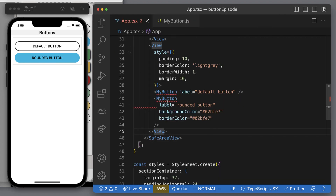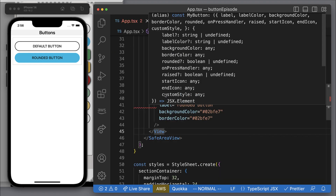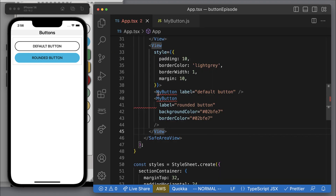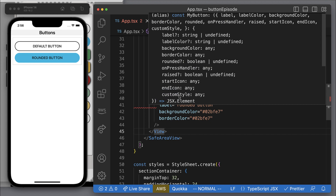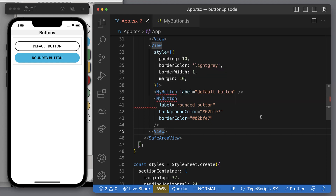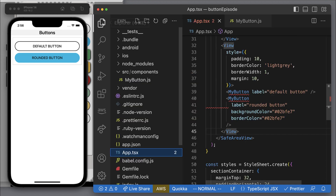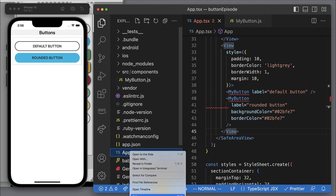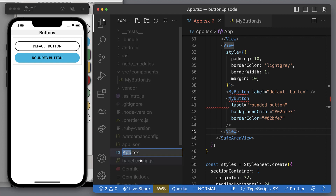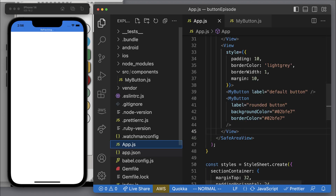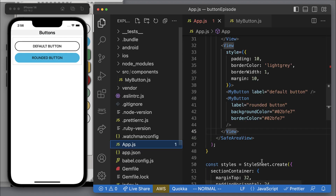My VS Code is showing TypeScript warnings about properties not being passed in. Since I'm not doing TypeScript in this demo, I'm going to rename the file from app.tsx to app.js. Now the warnings are gone.